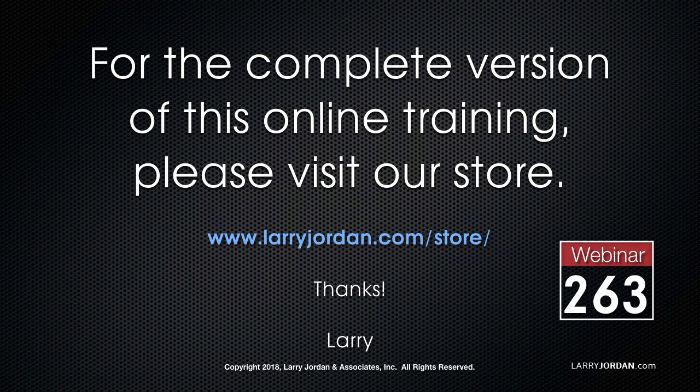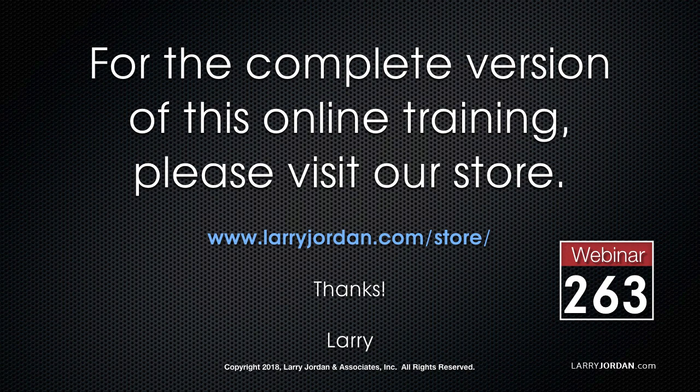This has been an excerpt of a recent Power Up webinar looking at cool Photoshop tools to improve our still images. For the complete version of this online training, please visit our store at LarryJordan.com slash store. And look for Webinar 263.